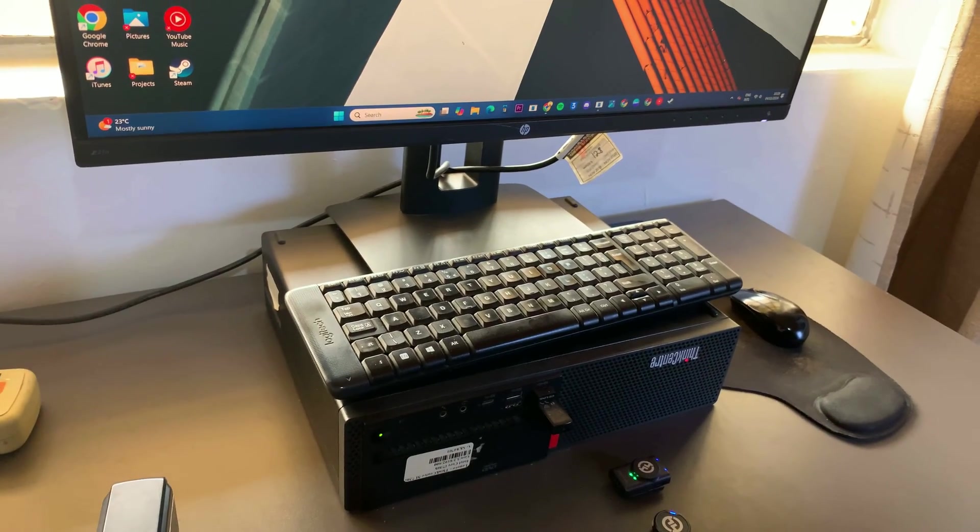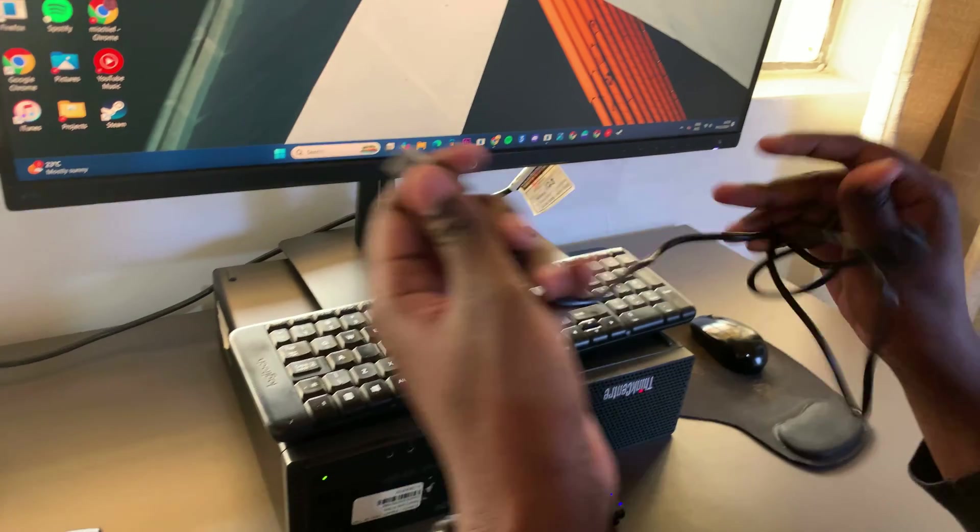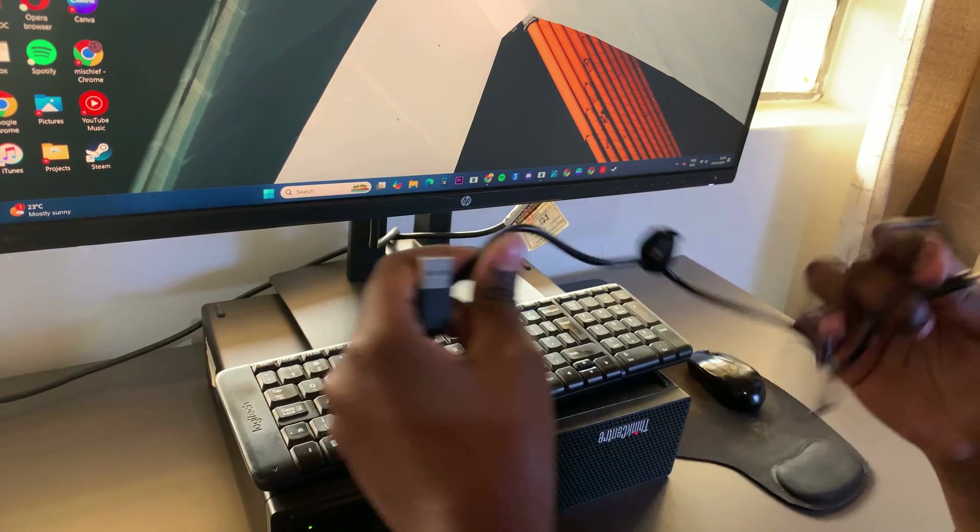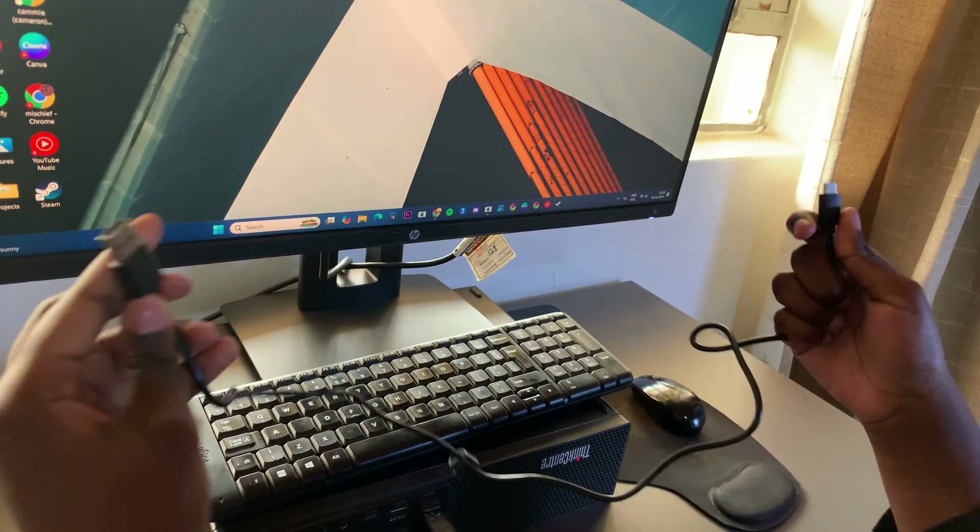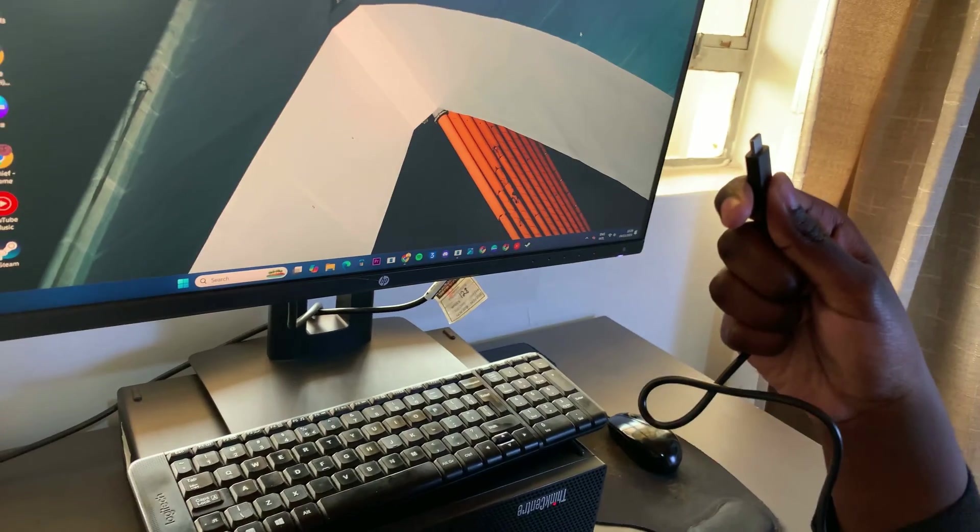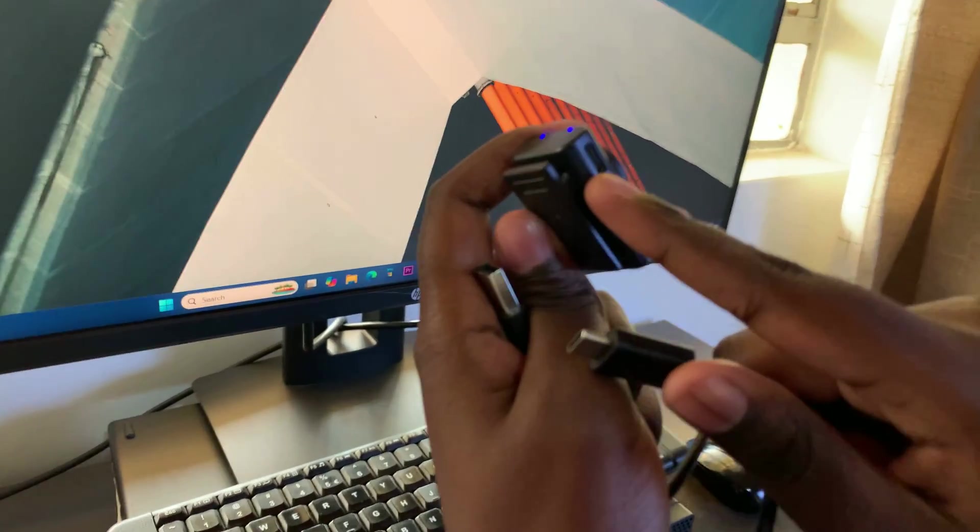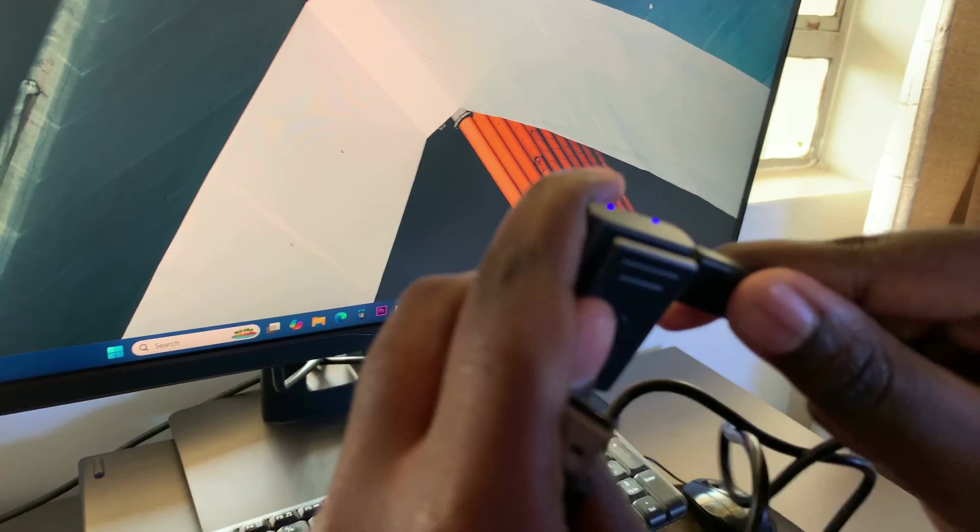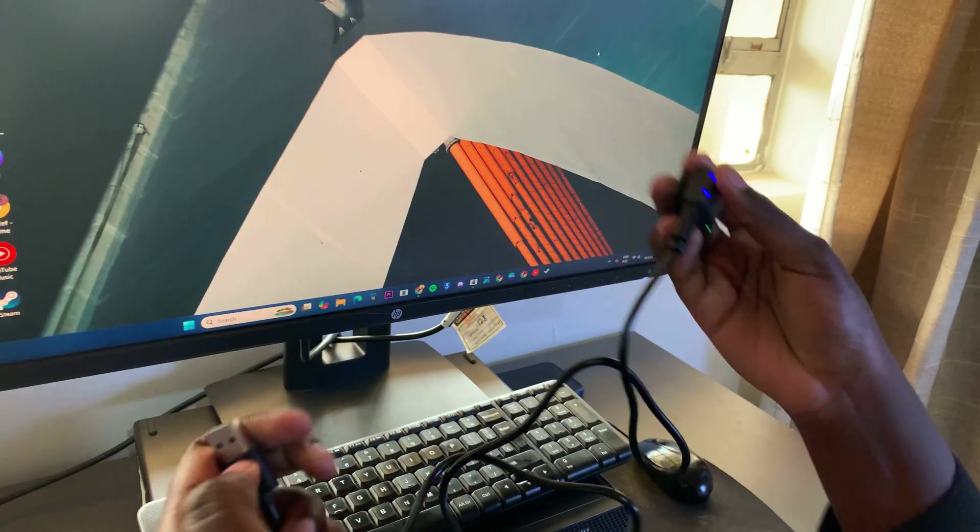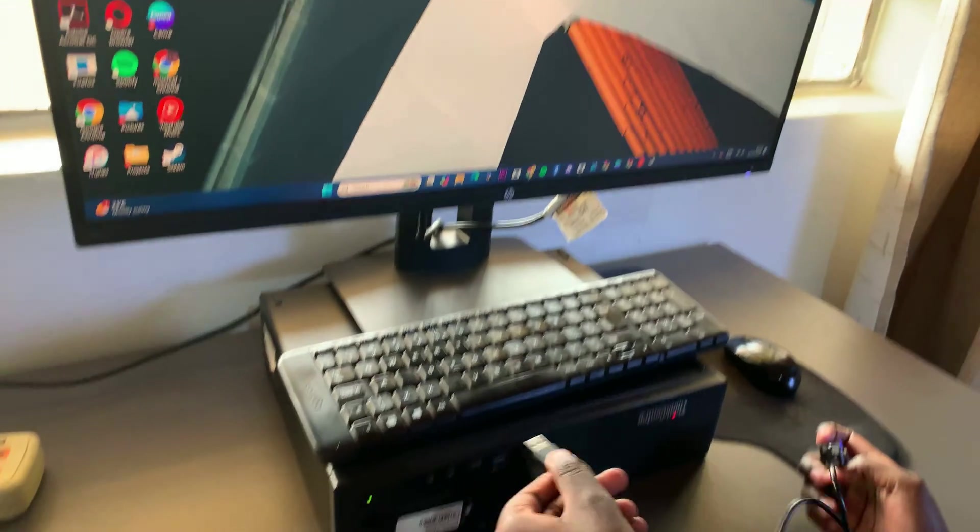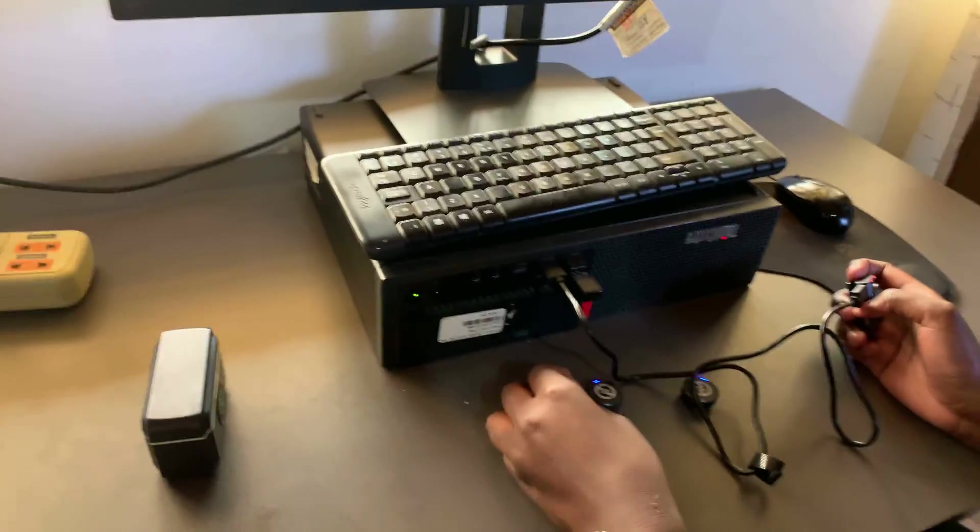You also want to grab the USB-C to USB-A cable that came with the microphones. Insert USB-C into the receiver in the charging port here. And then once you've done that, you want to insert USB-A into your Windows PC.